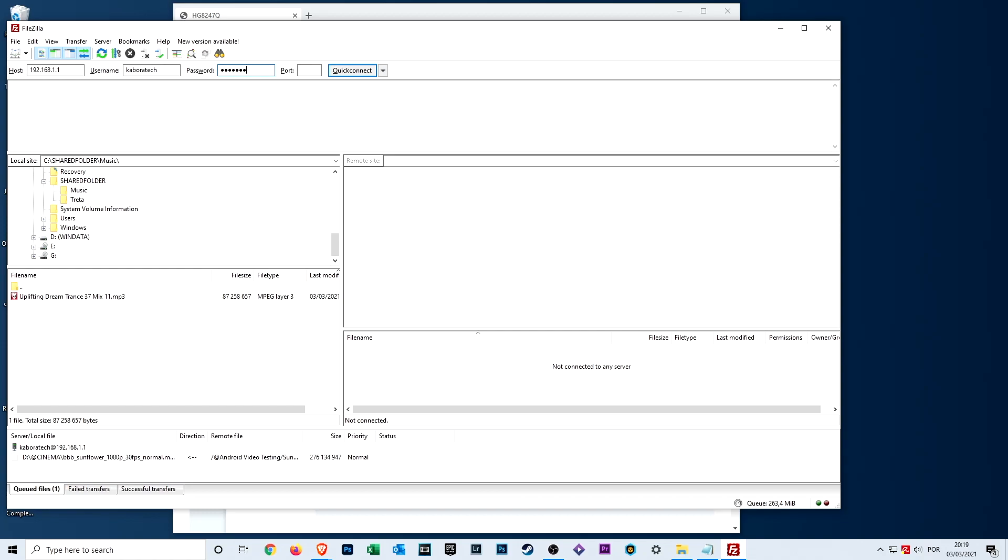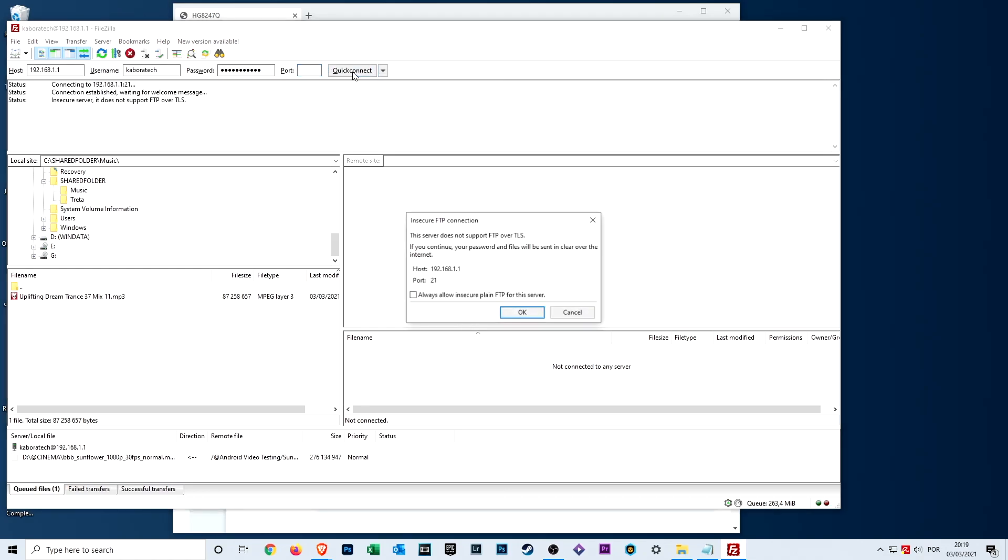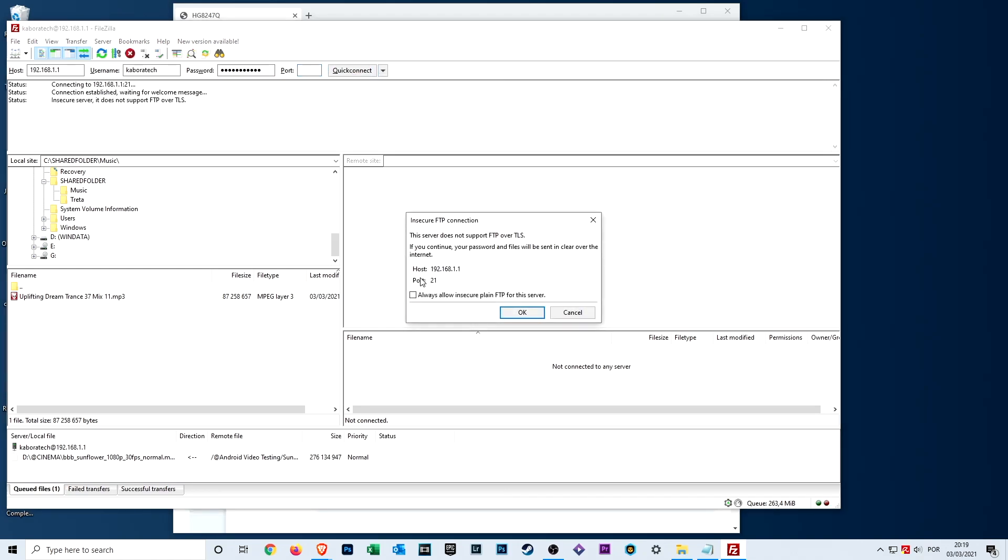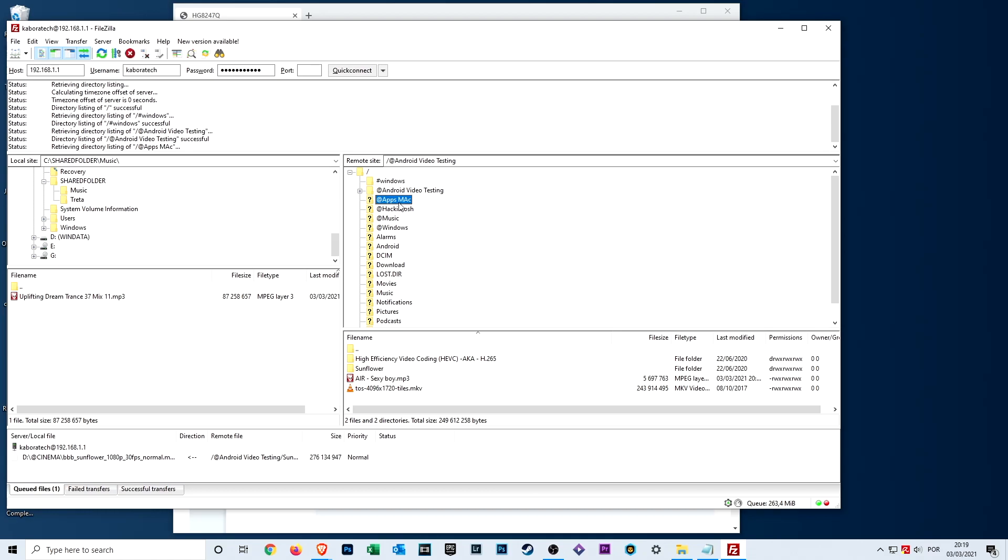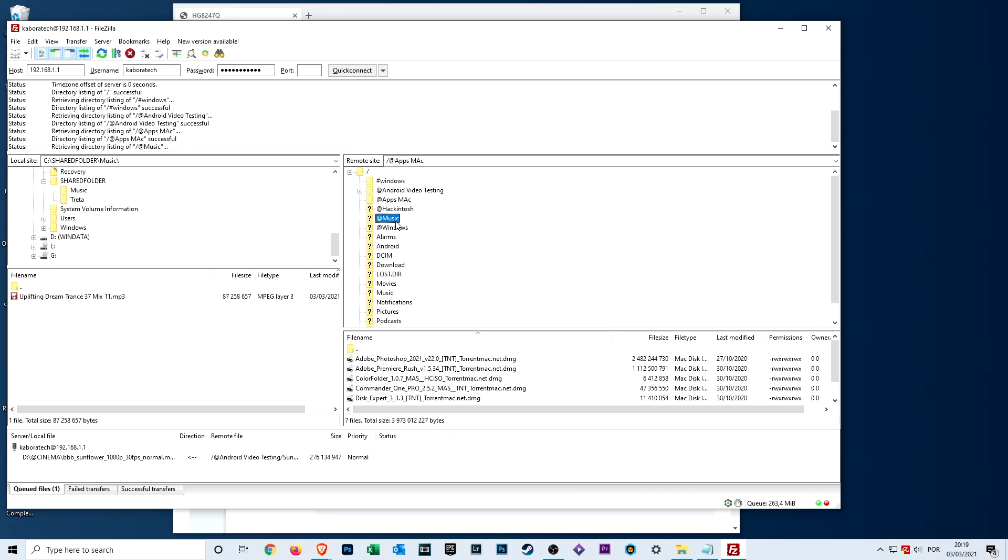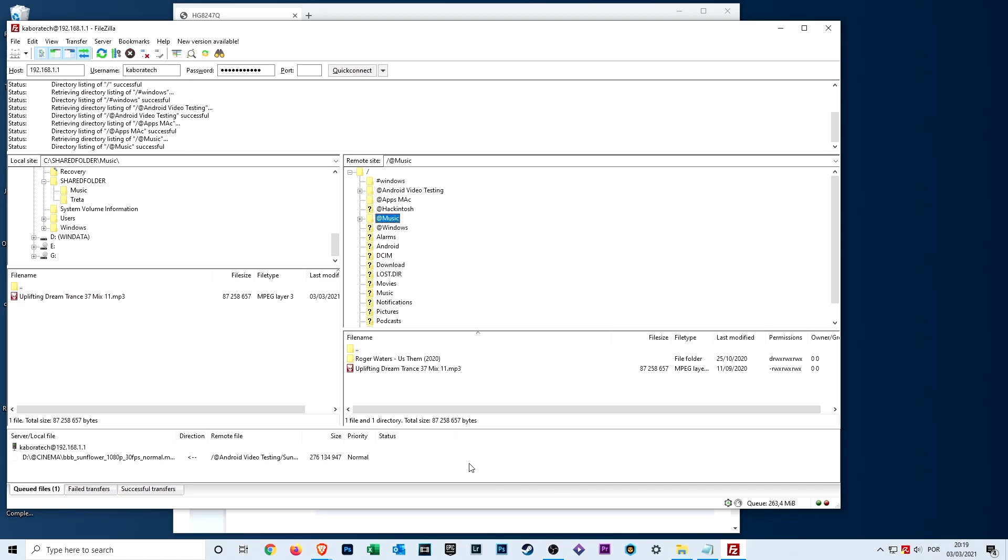Also the port, you remember was 21, and press quick connect. I'm using Filezilla but you can work with another application that you like more for FTP. As you can see, all the folders in my flash drive are now accessible in my computer. I can select a file and drag and drop to my desktop.